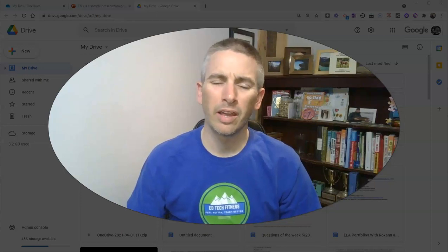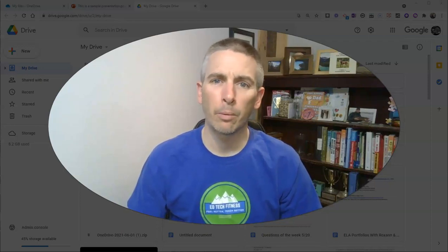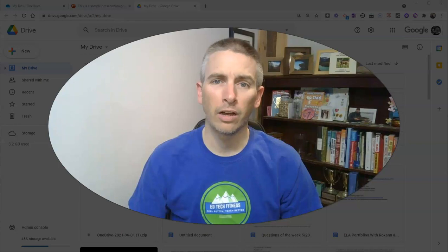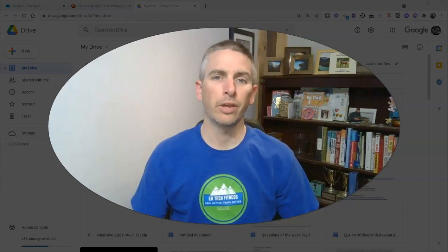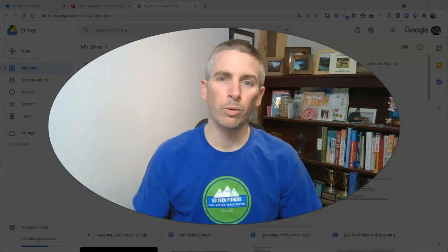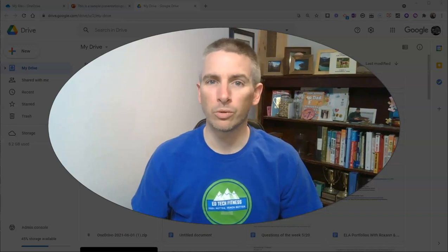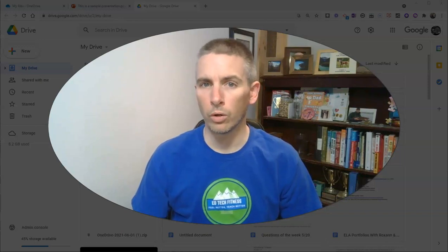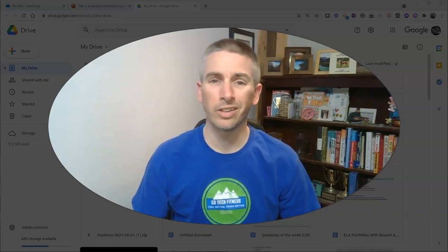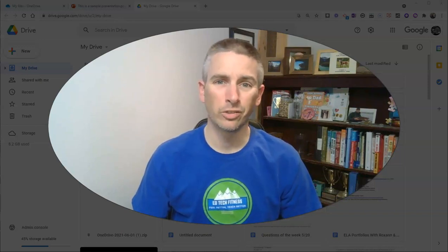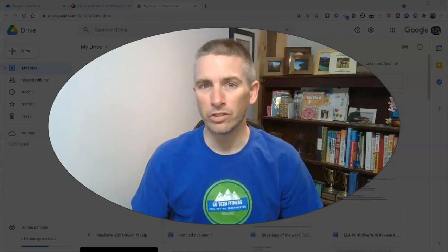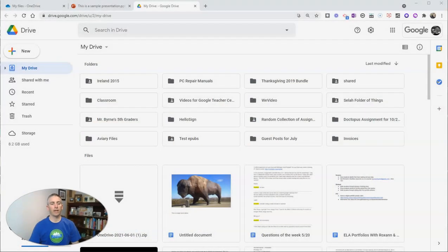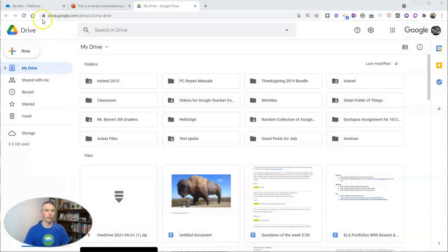Hi, I'm Richard Byrne. In this video, I'm going to show you how you can move your files from OneDrive into a Google Drive account. This is really helpful if you're moving from a school or organization that uses OneDrive and you're moving into one that uses Google Drive.